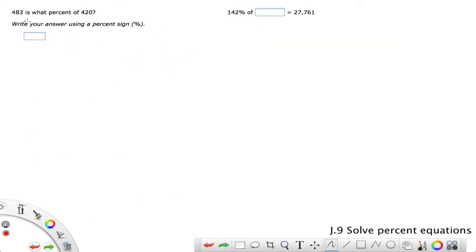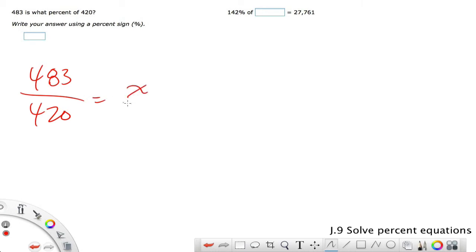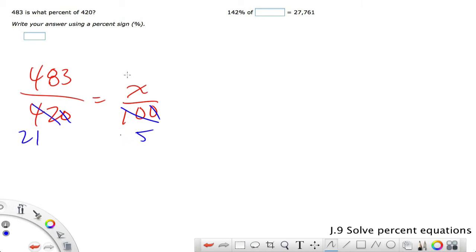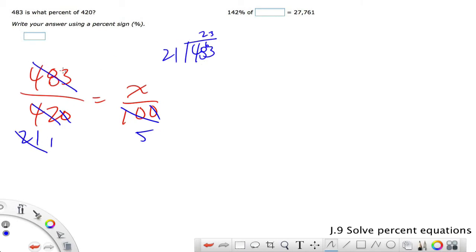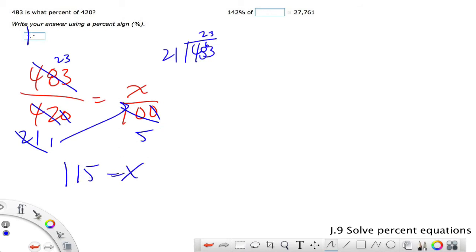'483 is what percent of 420?' 483 is the part. Setting up the proportion and reducing: cancel the tens, then reduce further — 2 goes in, giving 5 and 21. Then 21 goes into 483: 21 into 48 twice with 6 left over, 21 into 63 three times — so 483 over 21 equals 23. Cross-multiplying: 5 times 23 is 115. So the answer is 115%.